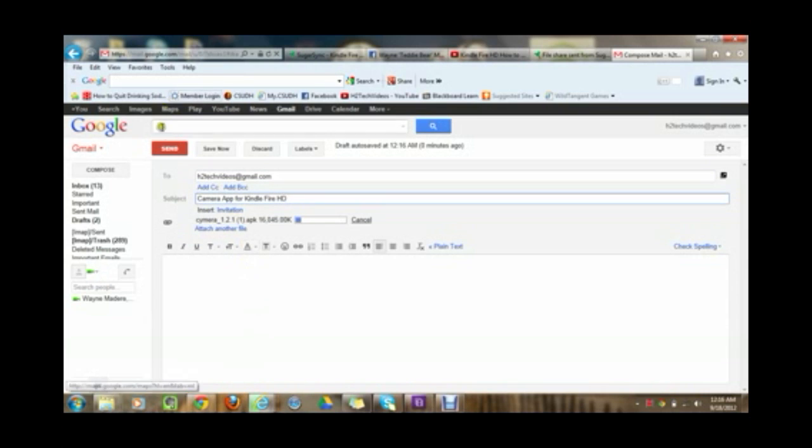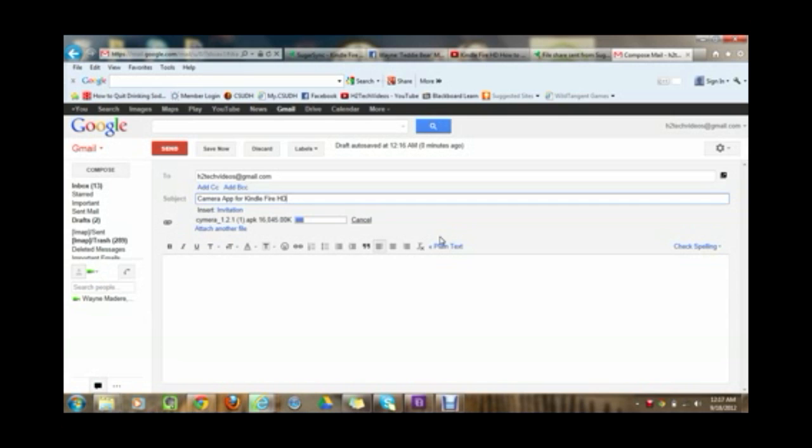And what you want to do is go ahead and let it finish downloading first or let it finish uploading or attaching itself to the email. So we're going to give it a second. It is kind of a large file so it will take a little bit of time so just got to be a little patient with it.